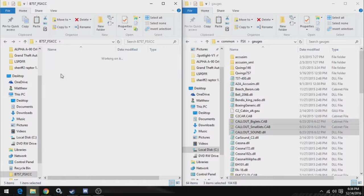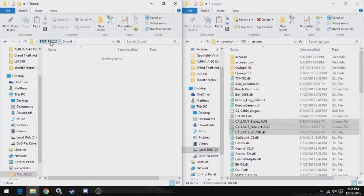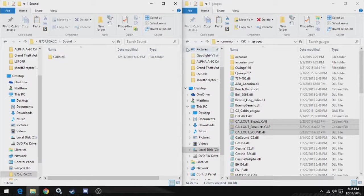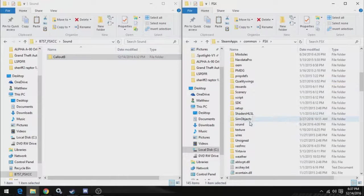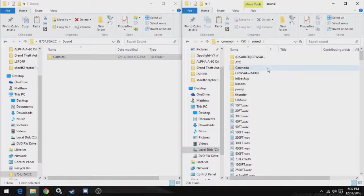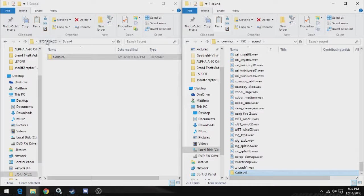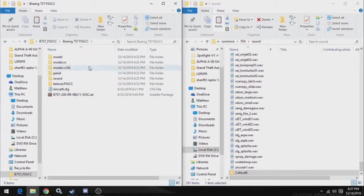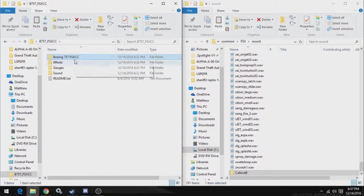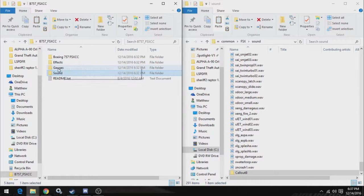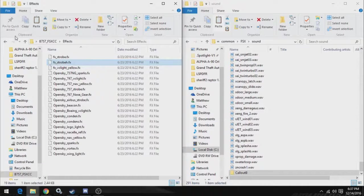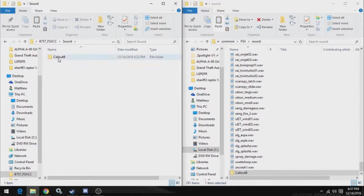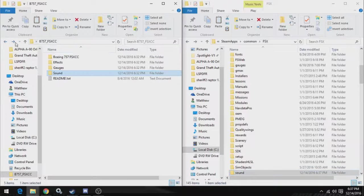And then finally, sound. As you can see, the sound folder in the main 757 directory contains another folder. That means copy the entire folder into the sound folder in the FSX directory. Now it's in there. Basically, what you want to do is copy the entire folder that has these folders and files into SimObjects Airplanes, and then for the remainder of these folders, copy the contents of each one. Do not copy the entire folder, copy the contents of effects, all of these. Copy the contents of the gauges, all of these. Copy the contents of the sound. Even though this is a folder, copy the entire thing into sound. And that's it.